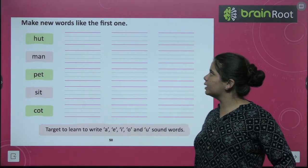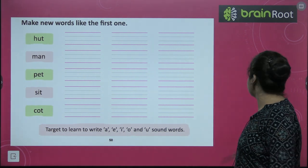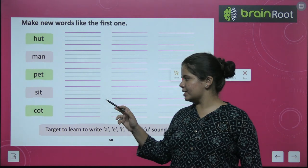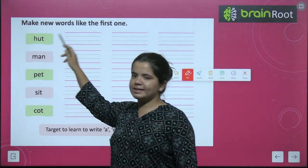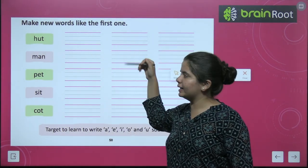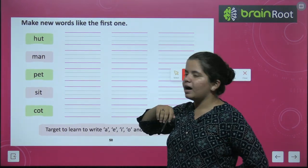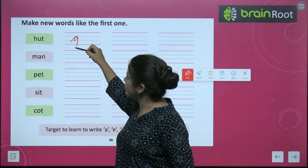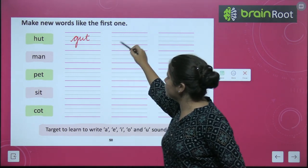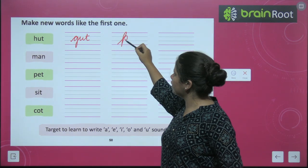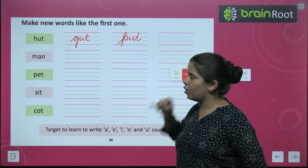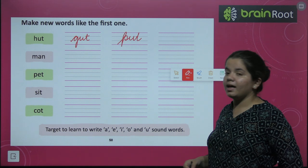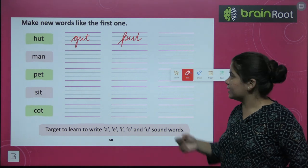Now we have to make new words like the first one. For H-U-T, what new words can we make? G-U-T, gut. P-U-T, put. B-U-T, but.